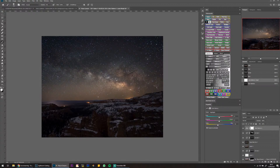I tried Topaz DeNoise and found it worked really well in some areas of the image but in other areas it made really funky artifacts.